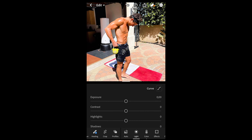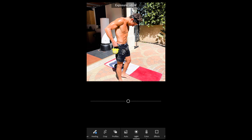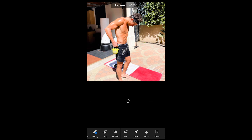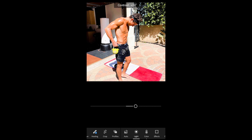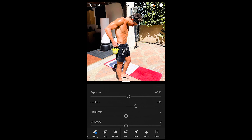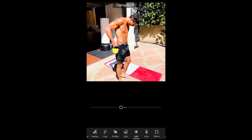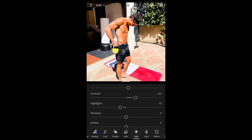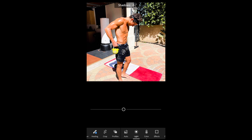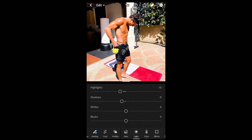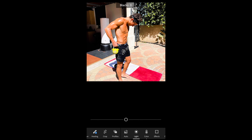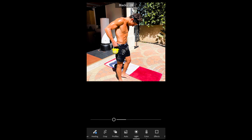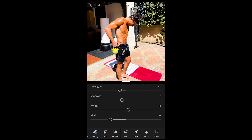The first thing we do is open the app, then boost up the exposure a little bit to around +0.25. The contrast boost up to around +23 or +22. The highlights pull down to -13, the shadows down as well to -9, the whites up a little bit to +5, and then the blacks all the way down to -40.